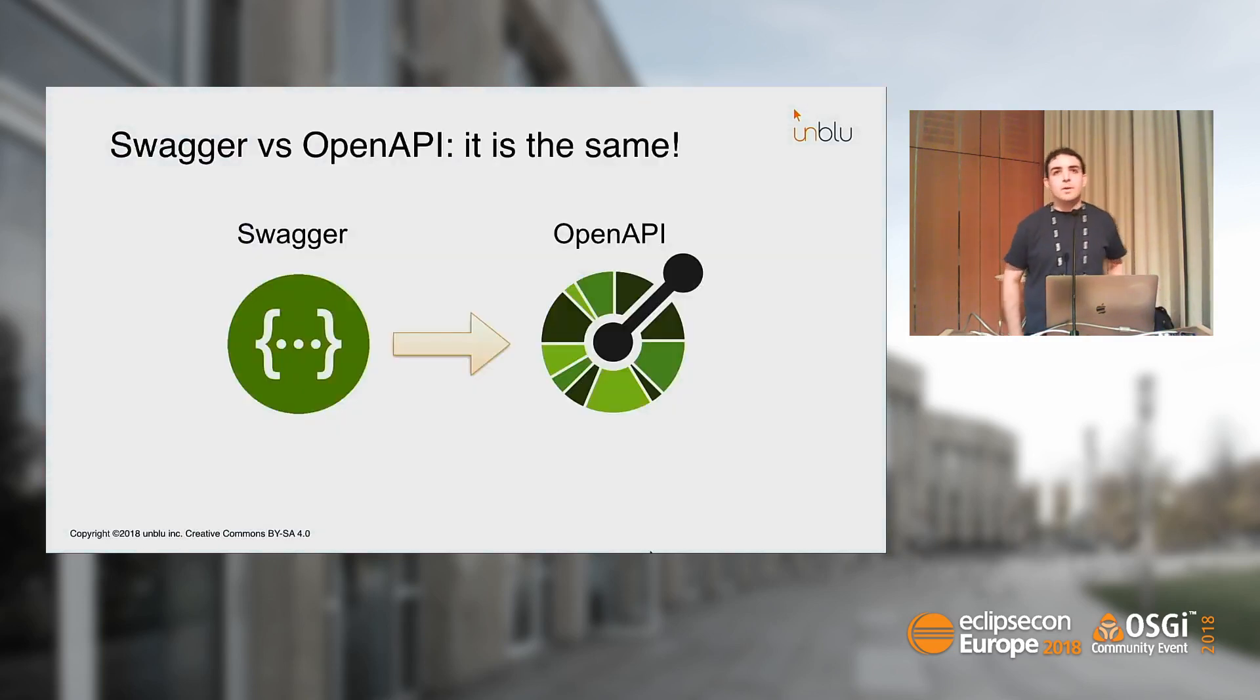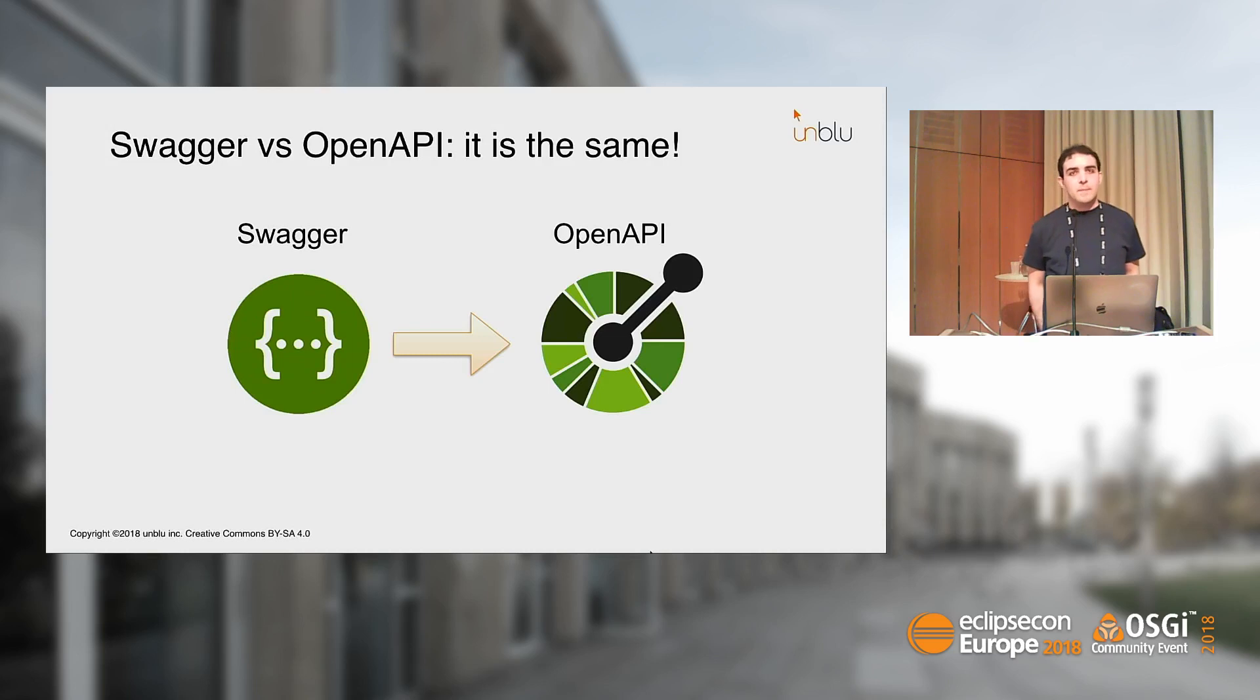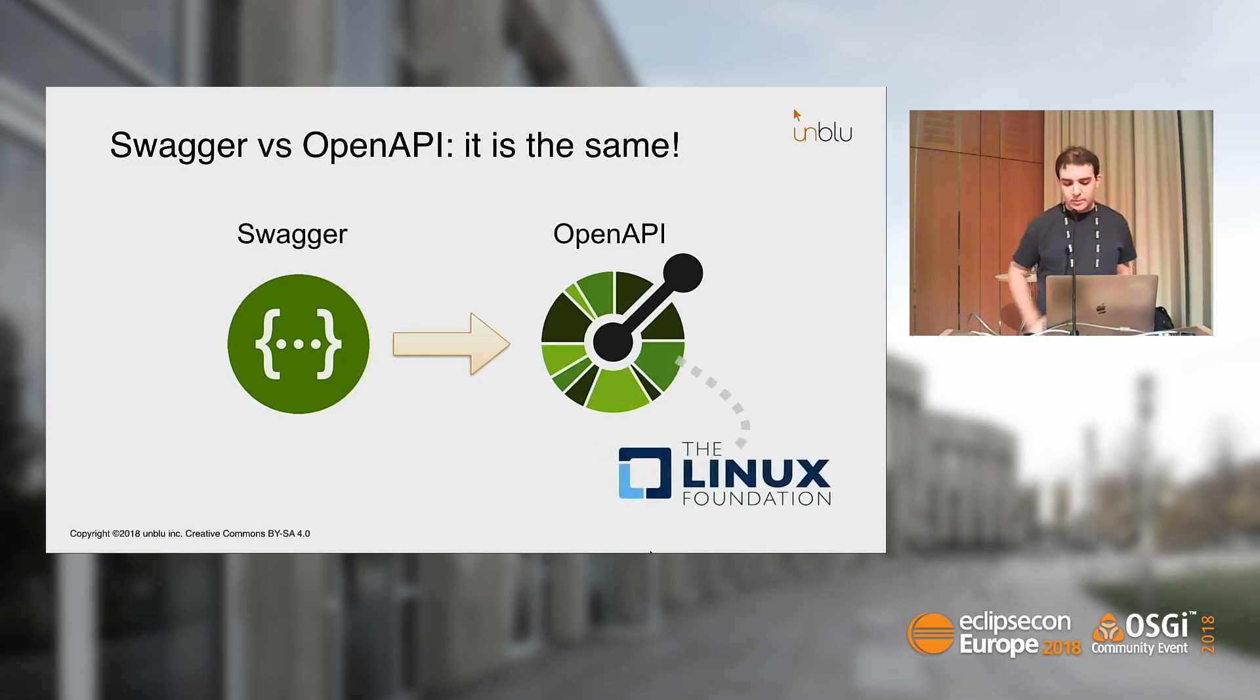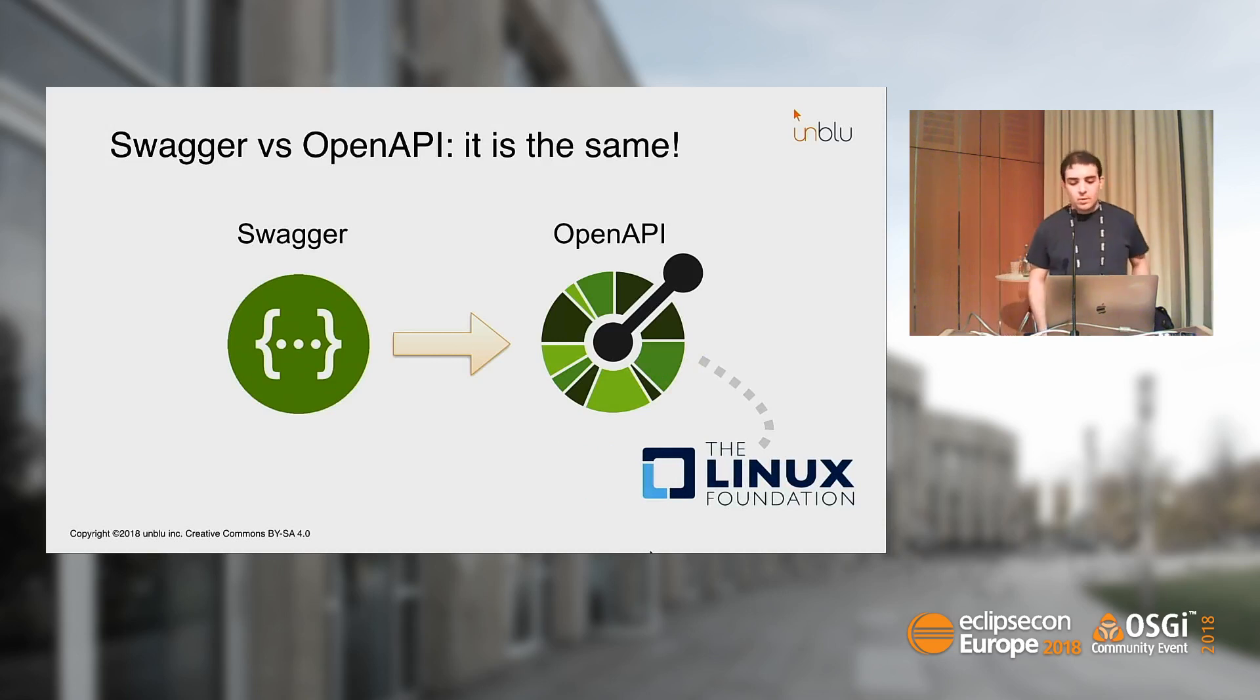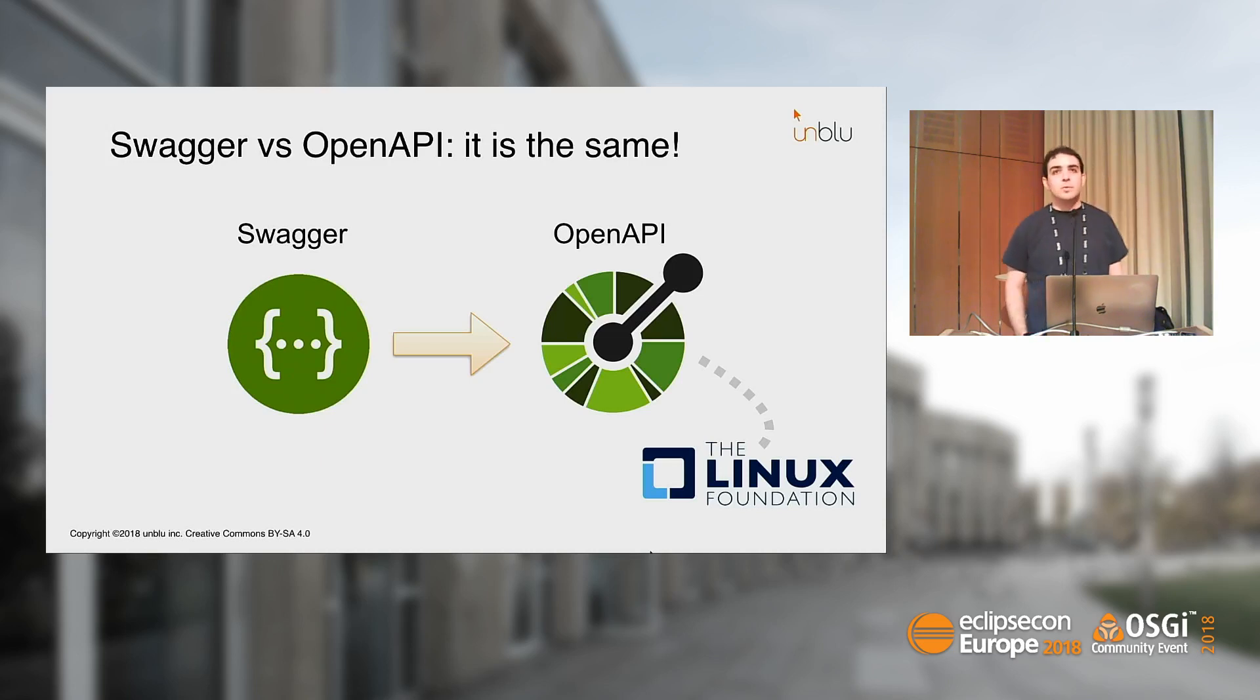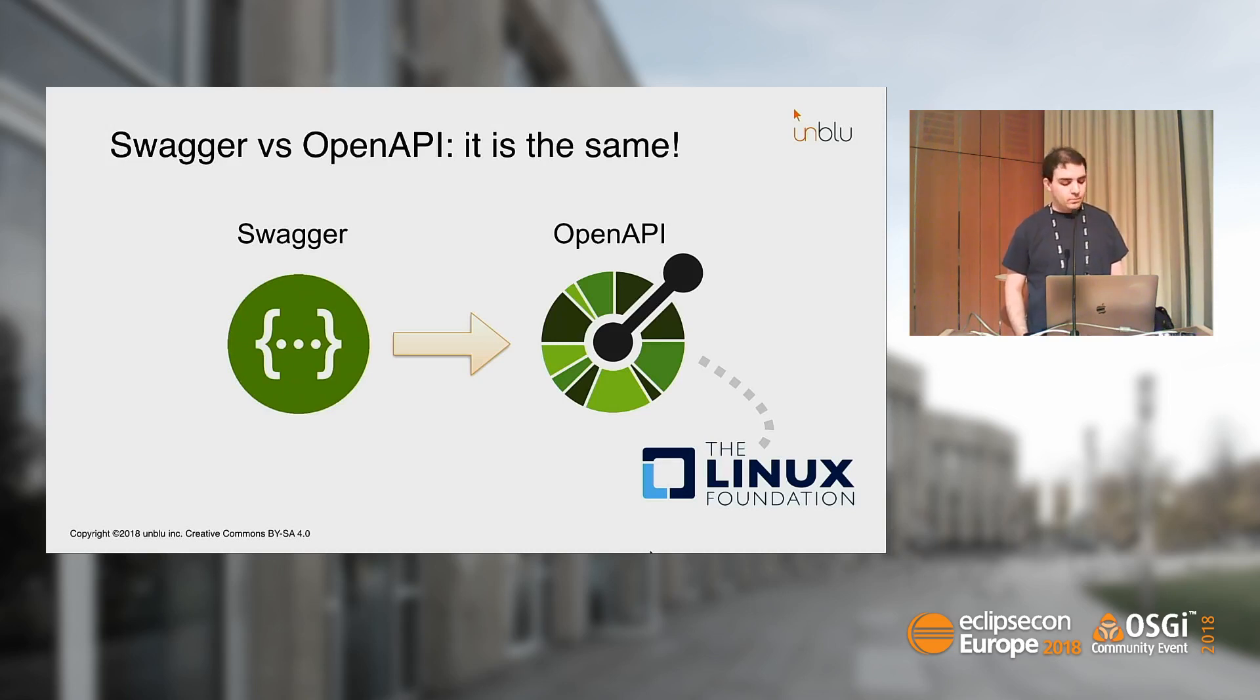Maybe you have heard something about Swagger and you are wondering what is the difference. Basically, it is the same. When a project is given to a foundation, and this was also the case for OpenAPI, it gets renamed. A Swagger specification is the same as an OpenAPI specification. The Swagger brand continues to exist for tooling that SmartBear provides, while OpenAPI is the open source project where the specification continues to live and evolve.